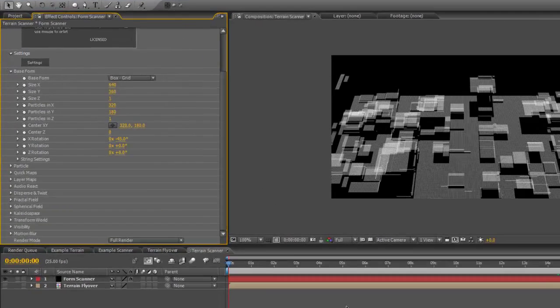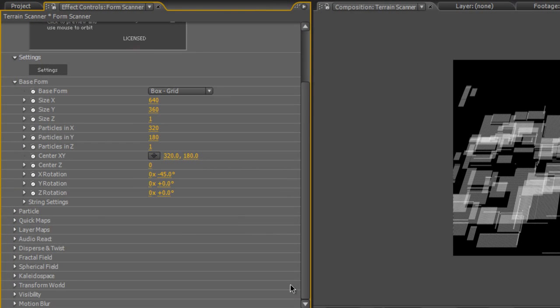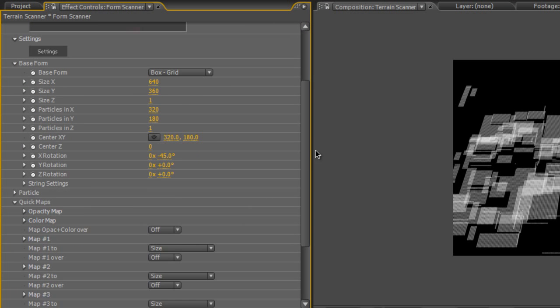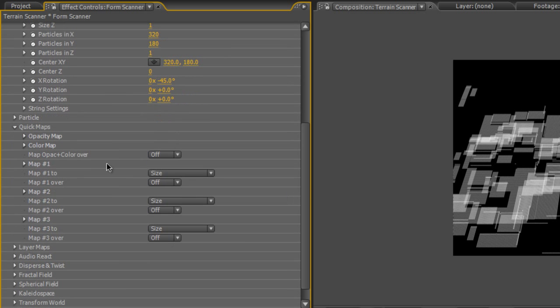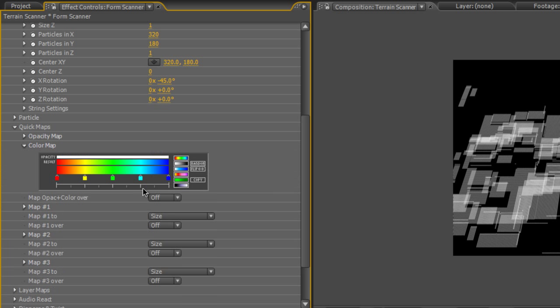We want to do a couple more things with it. So sticking with the form plugin for now, go to quick maps and twirl down the color map.